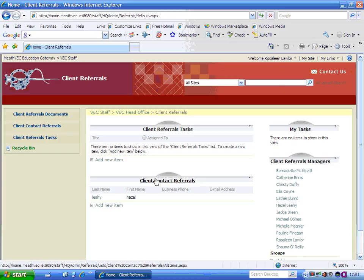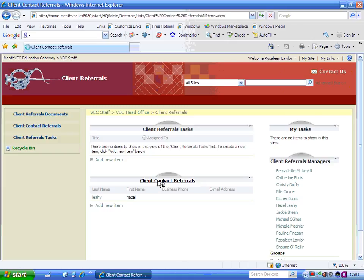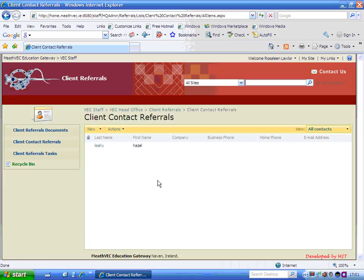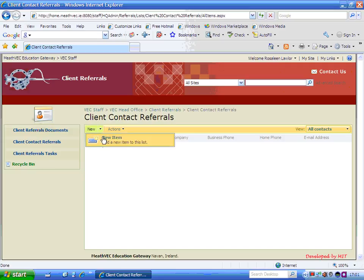Now the contact referrals is a very easy one to use. In here, you would just put any contact details in. So you just simply go in there. Now I'm just going to put in a test one. So I'm going to New, New Item.